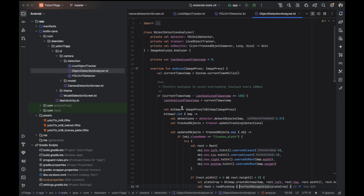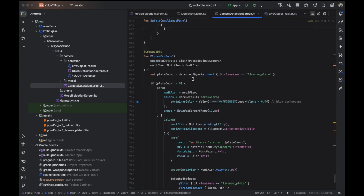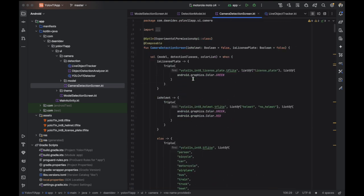You just need to give the app the trained model — either the pre-trained model or your custom model. If you pass a custom model, you need to define the classes as well, and place the TFLite format file inside the assets folder.